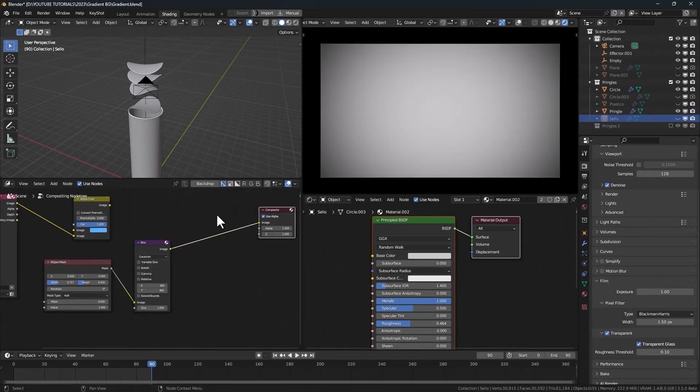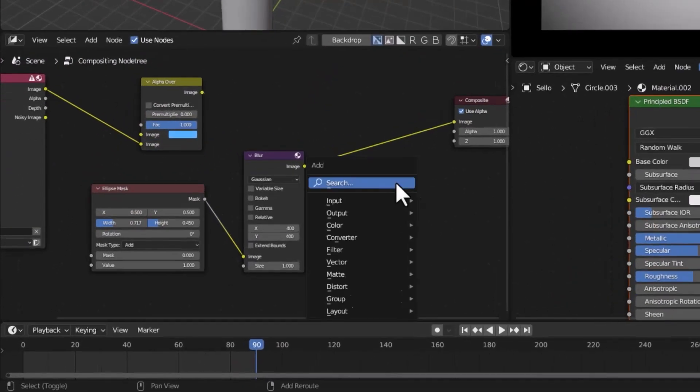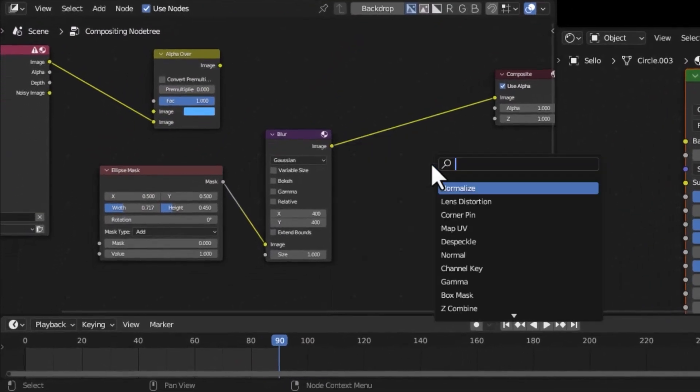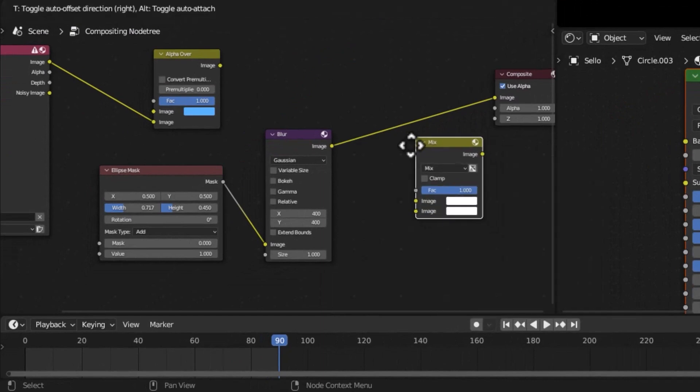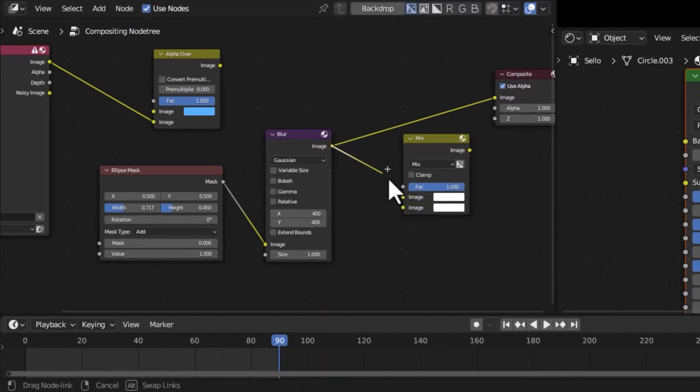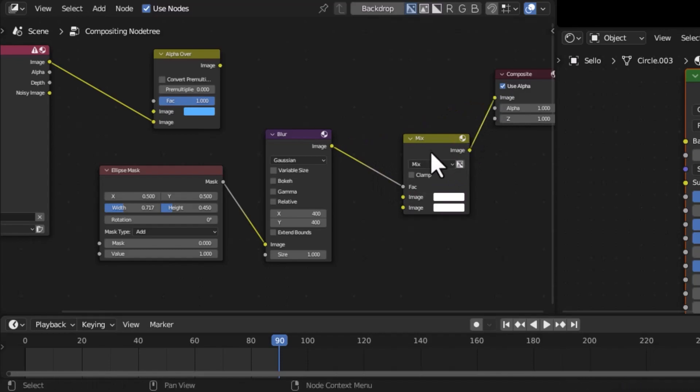Now we can add a mix node and connect the blur node to the factor. Connect the mix node to the composite.